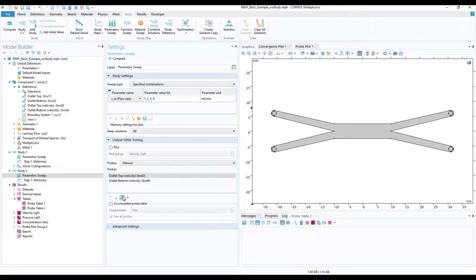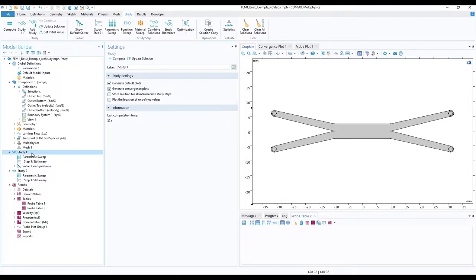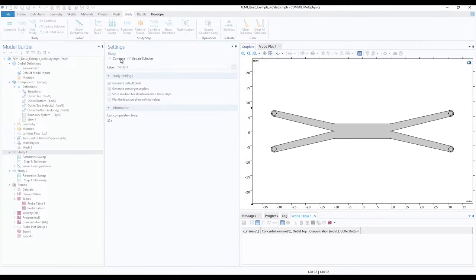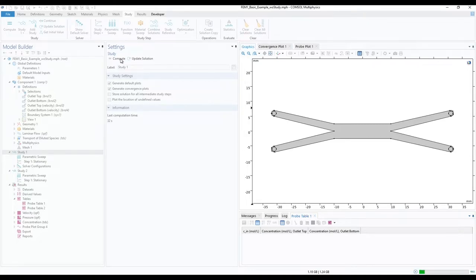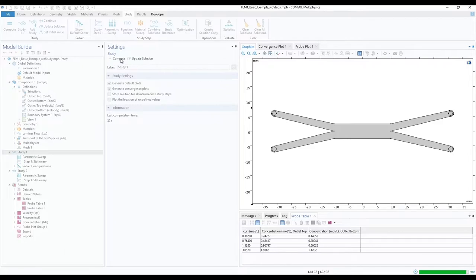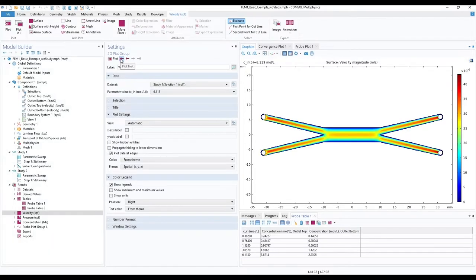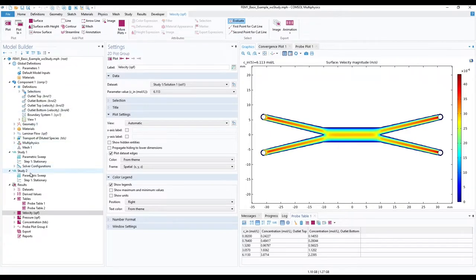Now we can simulate both studies. Click on study 1 in the model builder ribbon and click on compute. Once finished, click on study 2 and click compute.